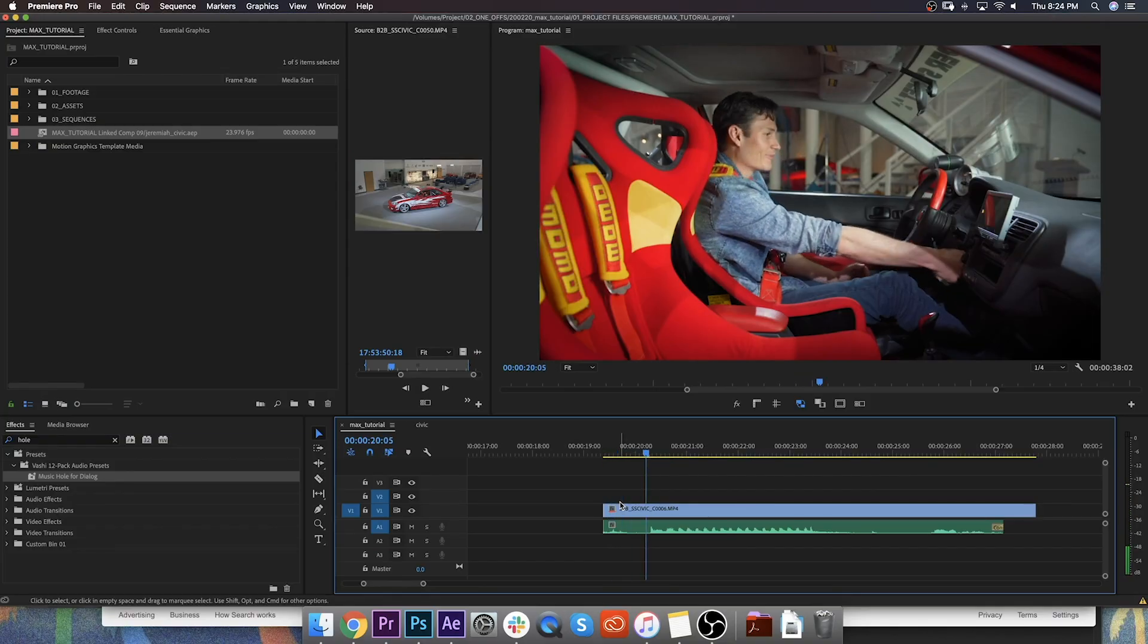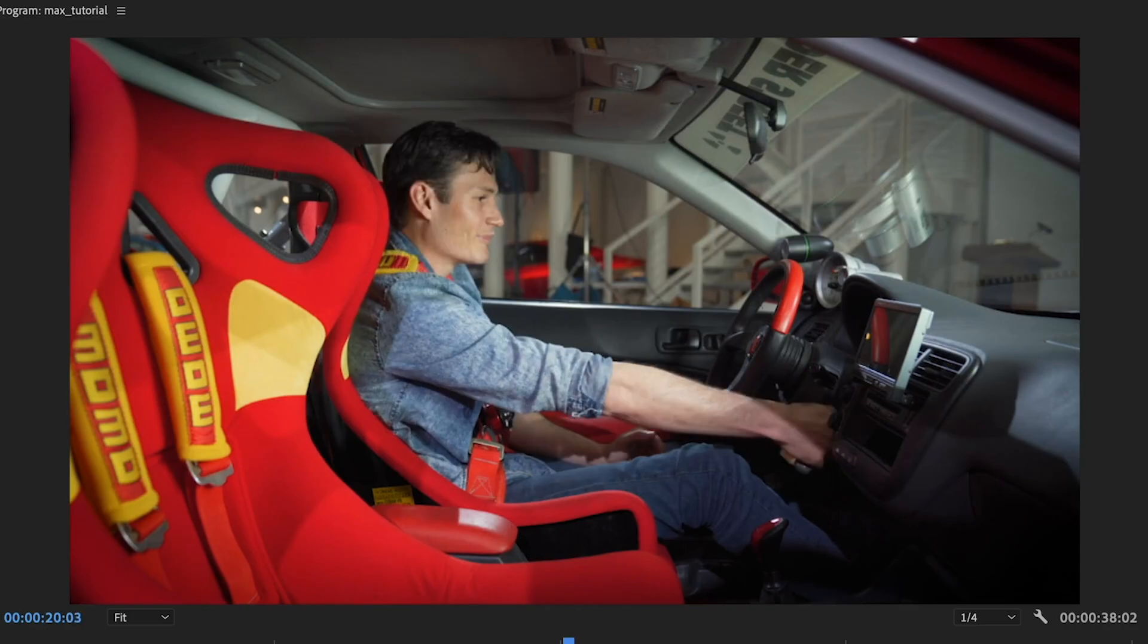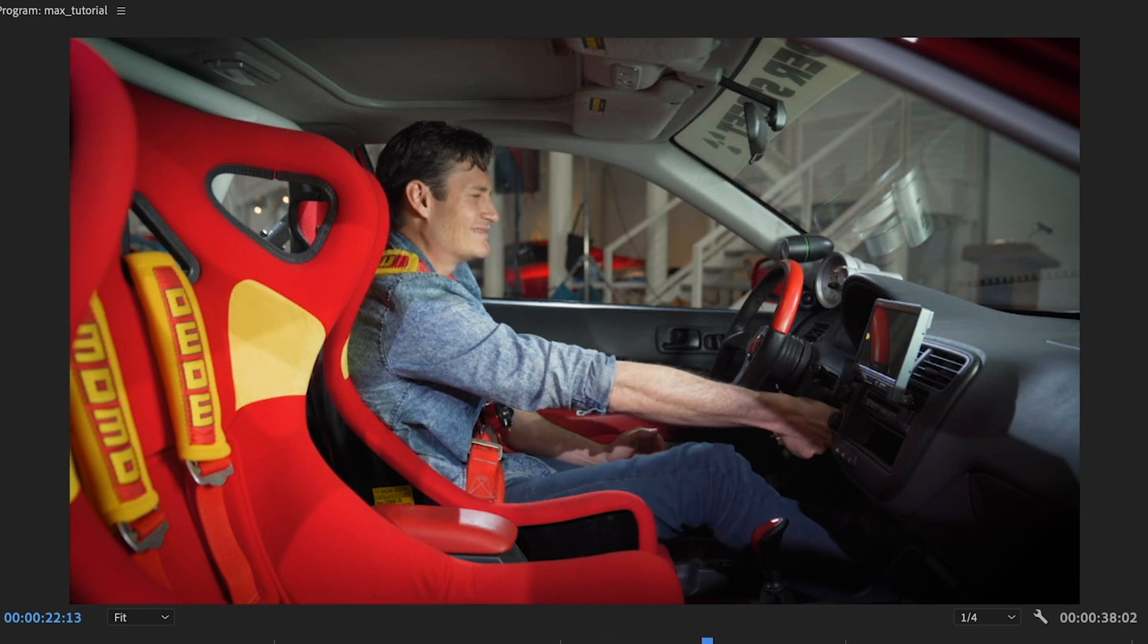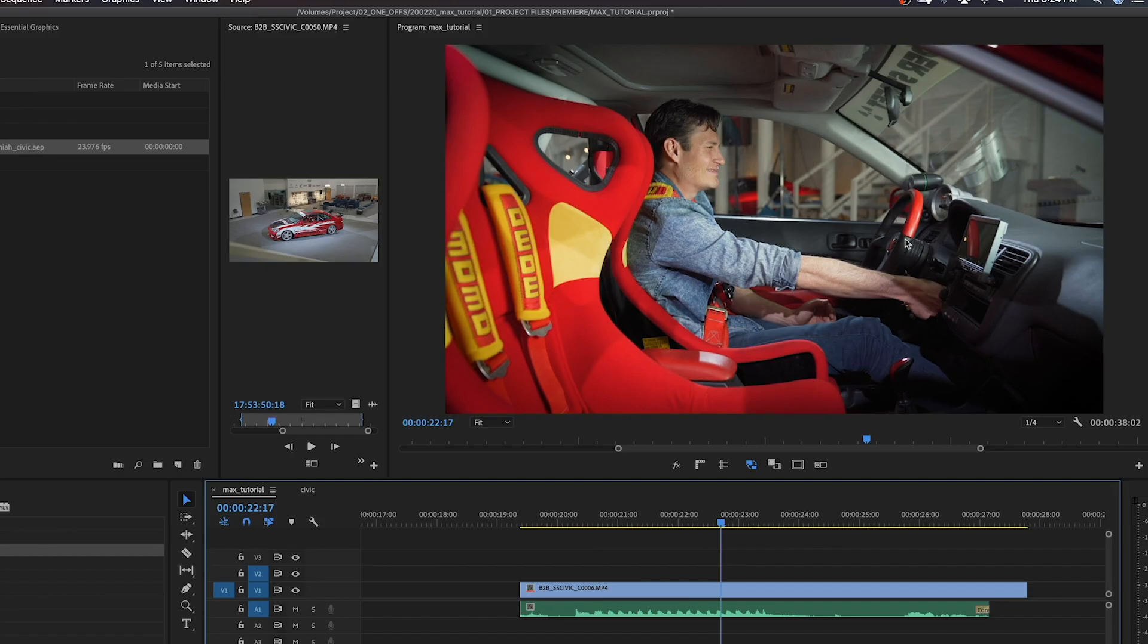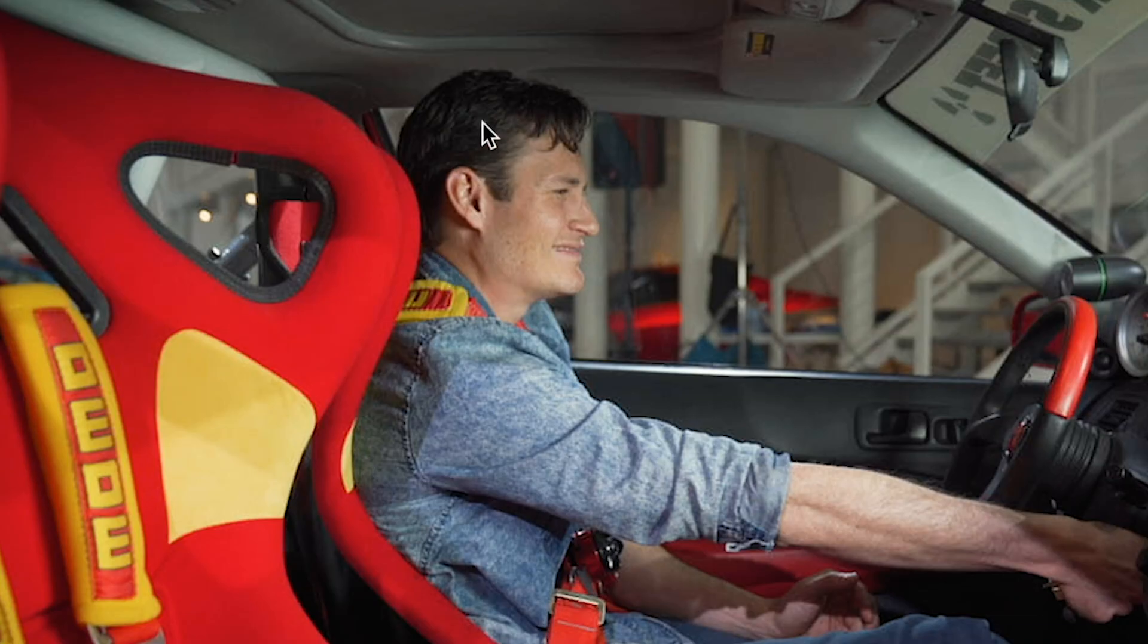In this shot, Jeremiah is attempting to start this 20-year-old Honda Civic, and it's a very emotional scene. The problem, of course, is audience's eyeballs don't necessarily know where to look here. They could be looking over here. They could be looking over here. They could be looking over here. We want them to be looking right on that moneymaker.